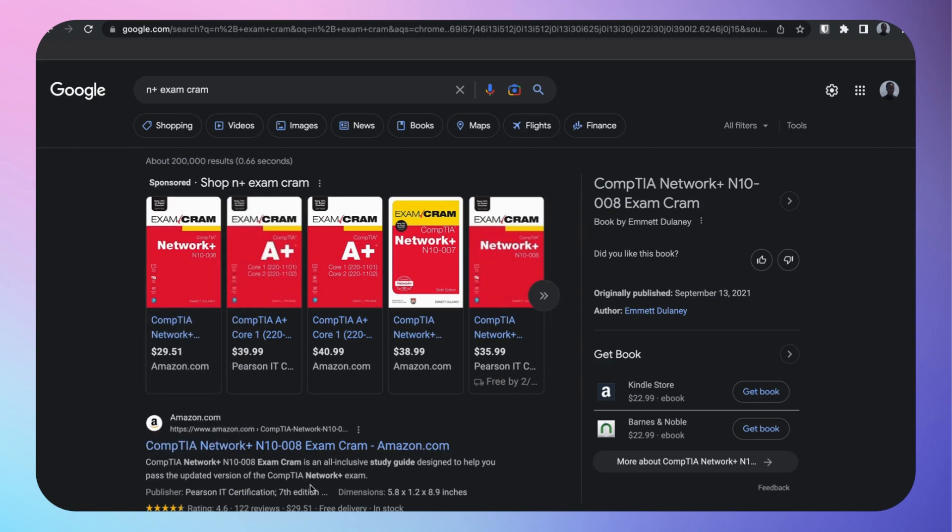Exam Cram is a beast, love it. It goes through all the domains. Get the book if you're a reader, and it comes with two practice tests for Pearson in the back of it.